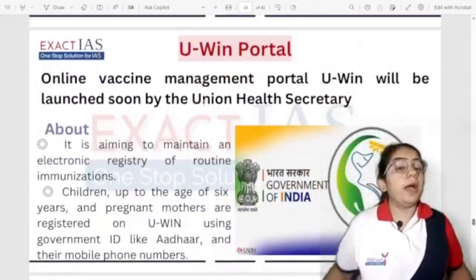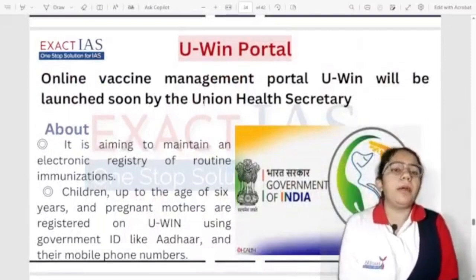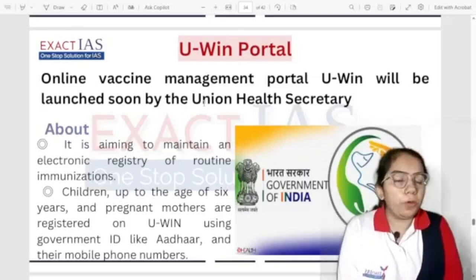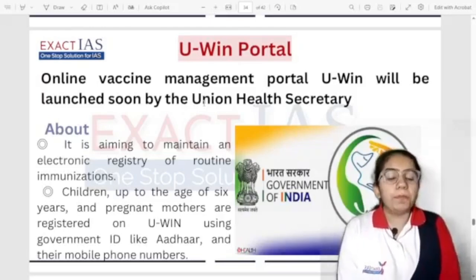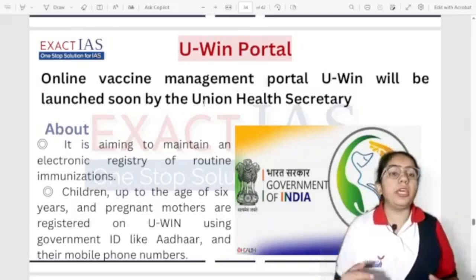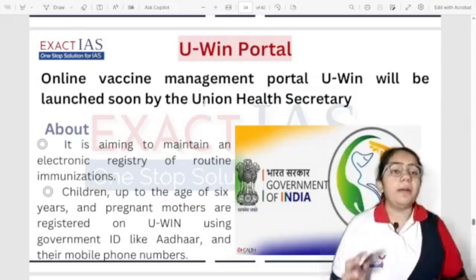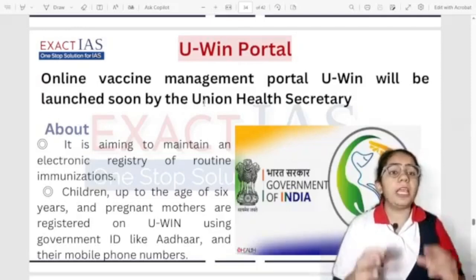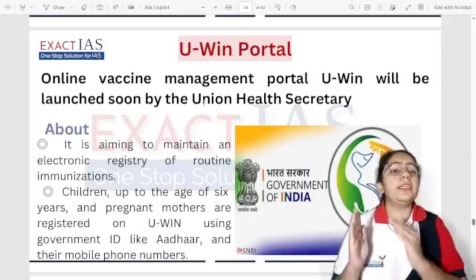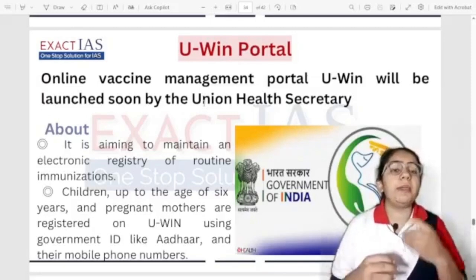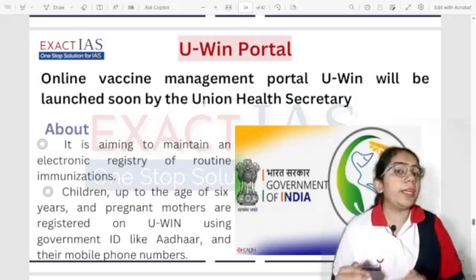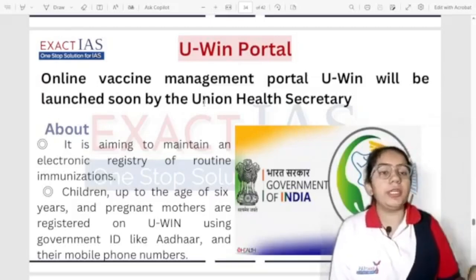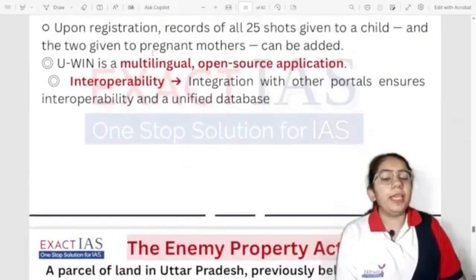The U-WIN portal has been launched by the health ministry to track vaccines for children under 6 years and pregnant women. Children under 6 need 12–15 vaccines; pregnant women need 2 vaccines. The portal tracks vaccination schedules, sends reminders via messages, and ensures vaccination programs are properly conducted. Registration is via mobile number. It is a multilingual, open-source application that merges multiple data sources for better vaccine tracking.